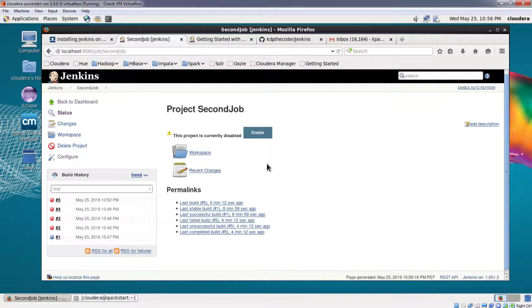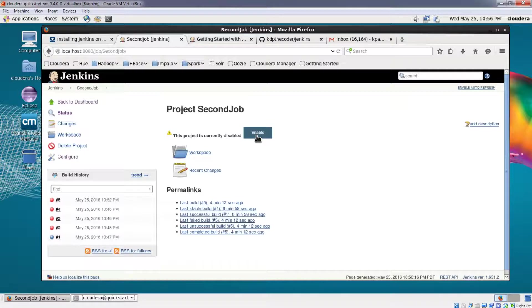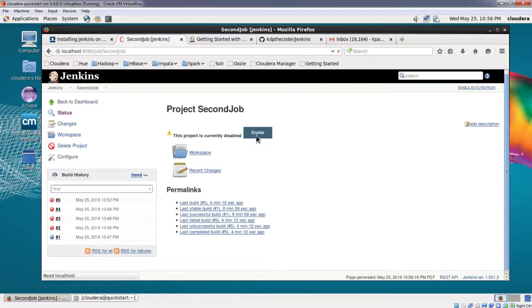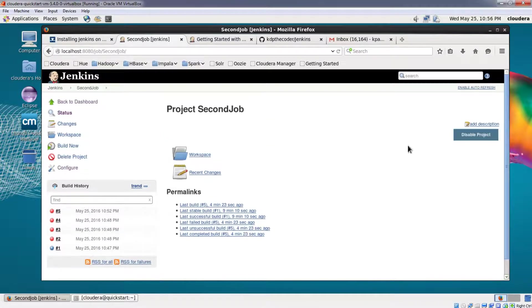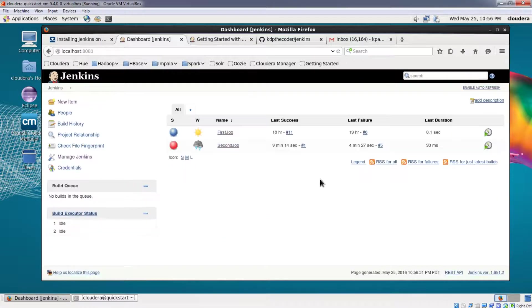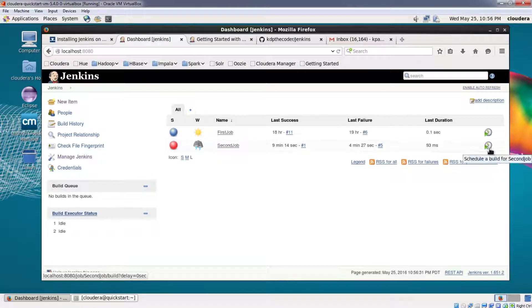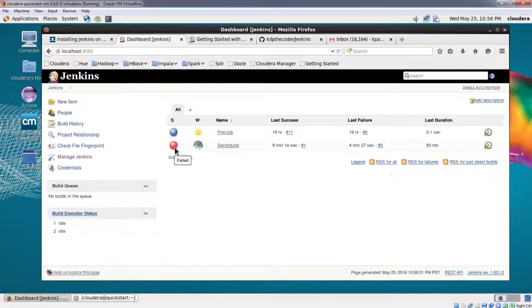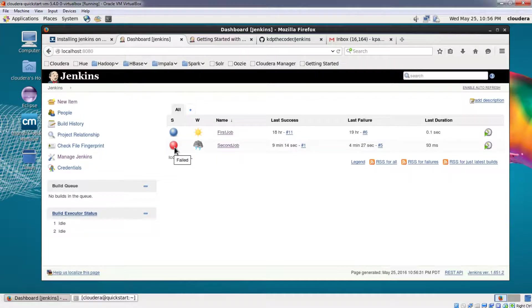So as soon as I re-enable the job, maybe I have fixed the issue with the code and now I want to re-enable the job and I'm sure that the job will not fail, so I will click on enable and the project gets enabled. We'll go back to the dashboard and see, yes you can see that the schedule build button has been re-enabled.